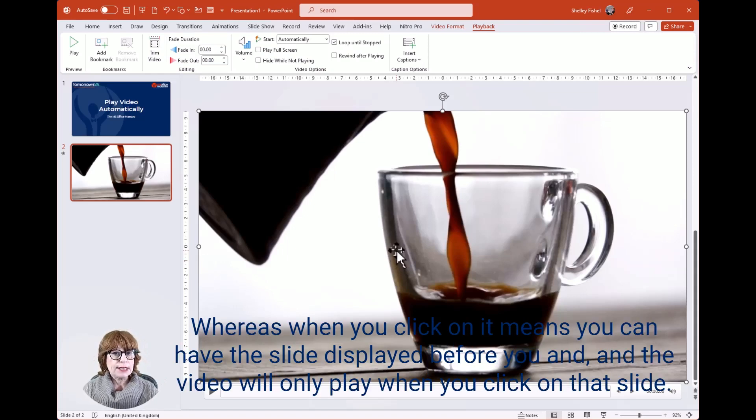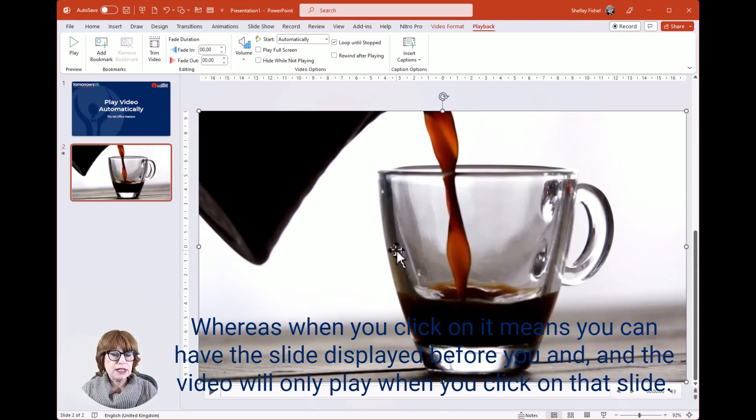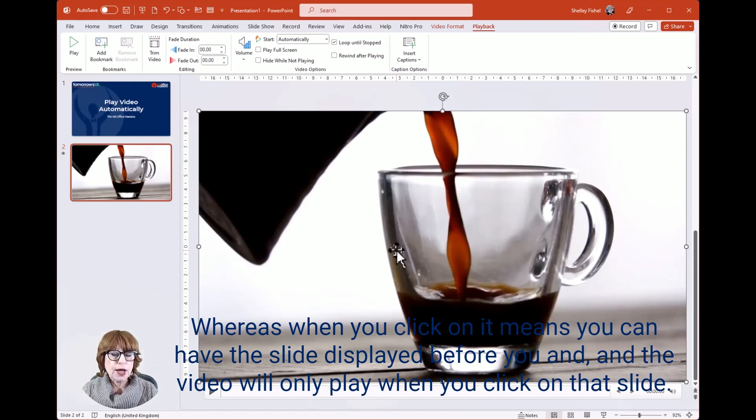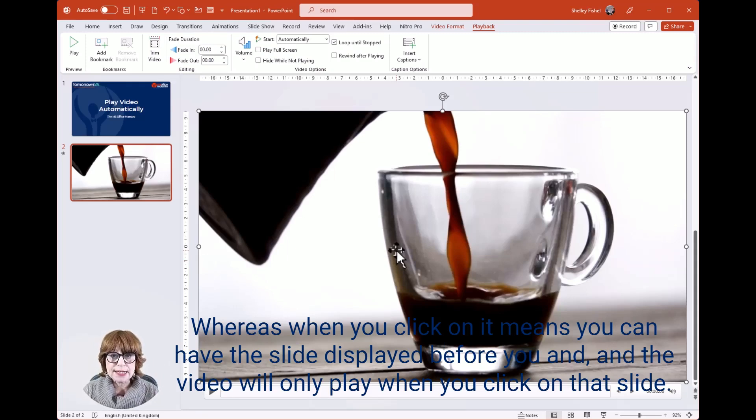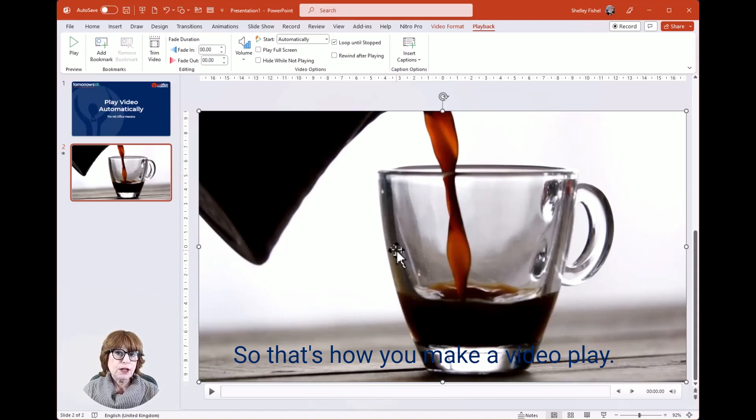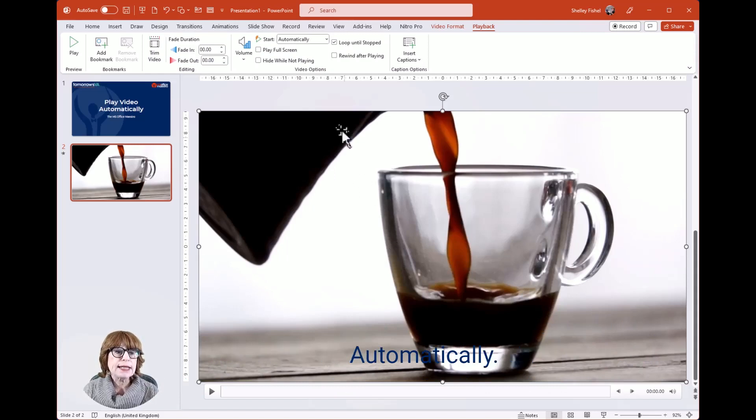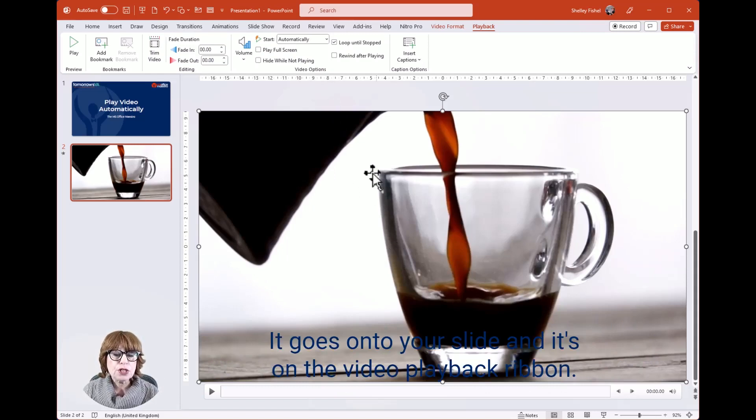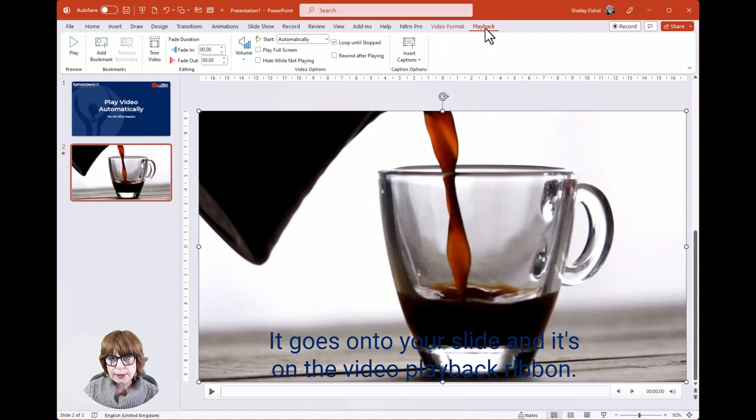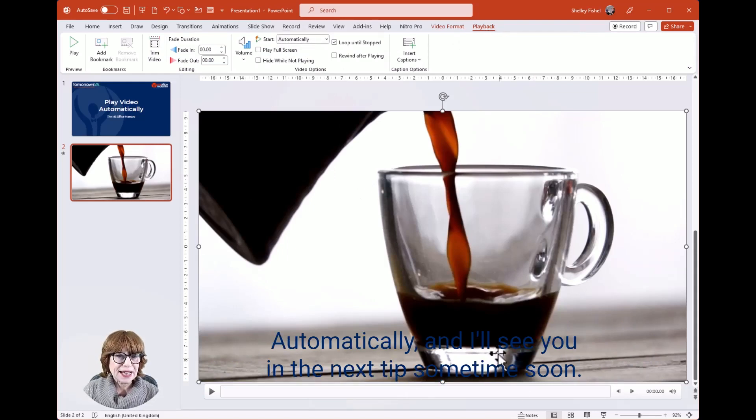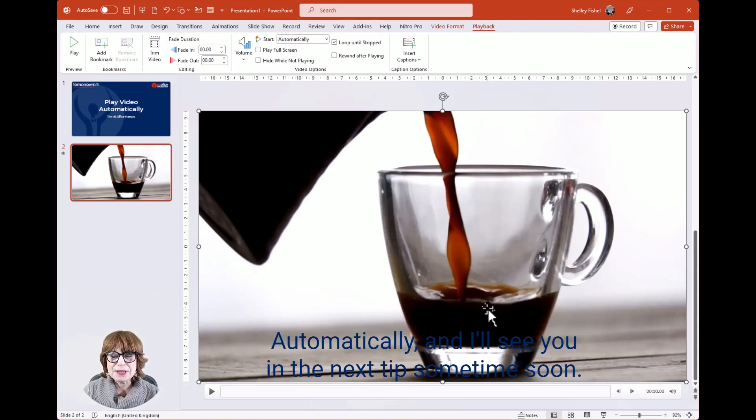Whereas 'When Clicked On' means you can have the slide displayed before you, and the video will only play when you click on that video. So that's how you make a video play automatically—it goes onto your slide, and you set it on the Video Playback ribbon. I'll see you in the next tip sometime soon.